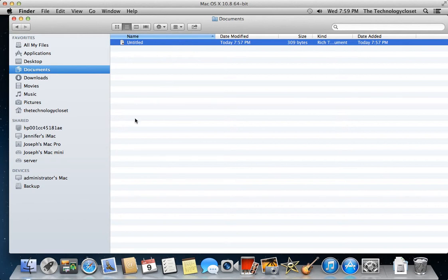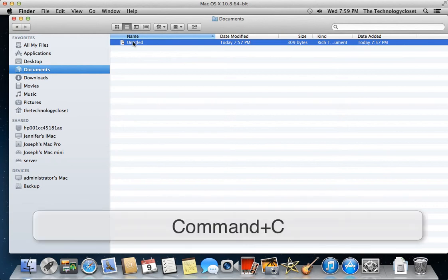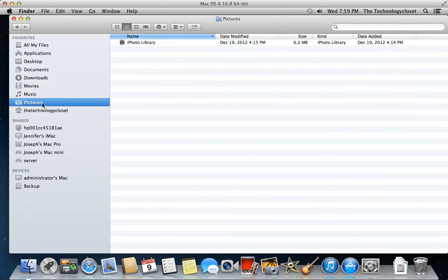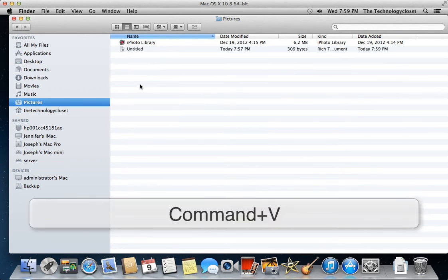The easiest way to do that is you can highlight the item, and you do Command-C as the keyboard shortcut to copy. And then you can come over to your Pictures drive, and you can actually do Command-V, and that will actually put a copy of it there.